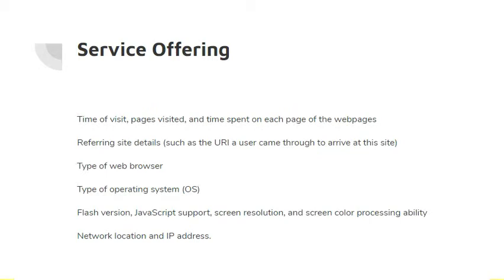By default, Google Analytics collects the following information, such as time of visit, page visited, and time spent on each page. It also collects information such as web browser and type of operating system of our visitor. And it even includes geographic information such as network location or IP address. We'll dive into these more when we take a look at the Google Analytics dashboards during the demo.